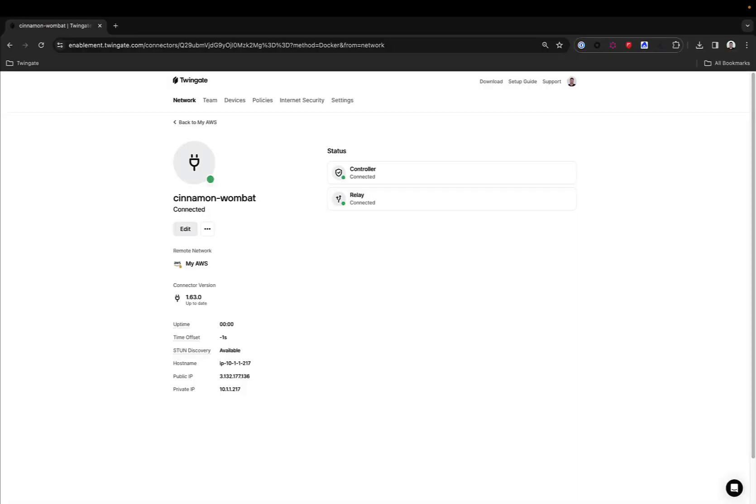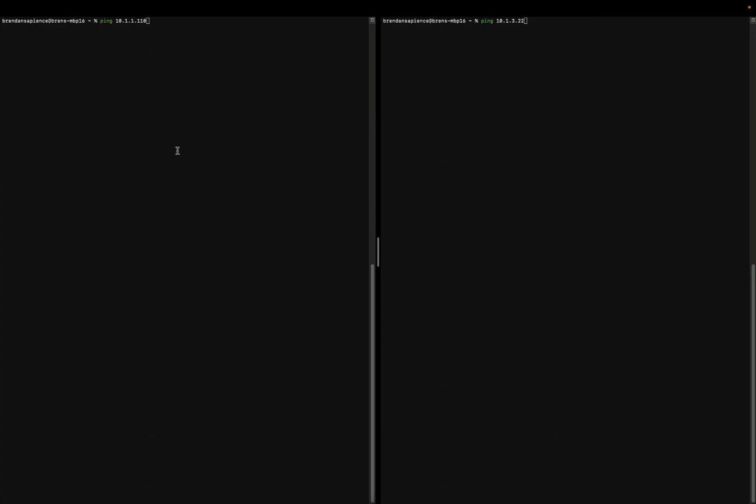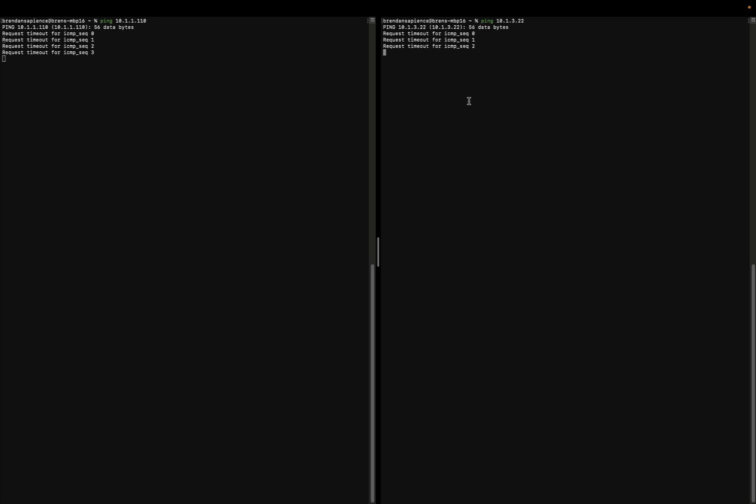Great! Our connector is now live. Because TwinGate is a zero-trust solution, by default, users won't have access to any endpoints. Our end-users client is on but shows no resource. And if we try to ping either of the endpoints we have in our private network, neither of them will establish.